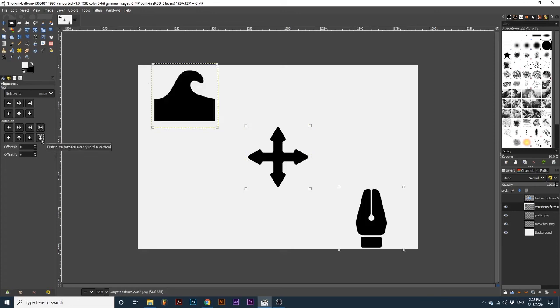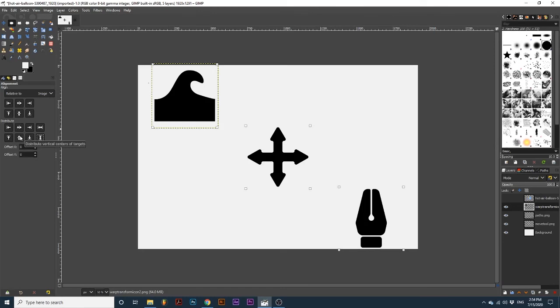Watch how I can use these options in tandem with the options Distribute Horizontal Centers and Distribute Vertical Centers to equally space and center these objects in either the vertical or horizontal plane.